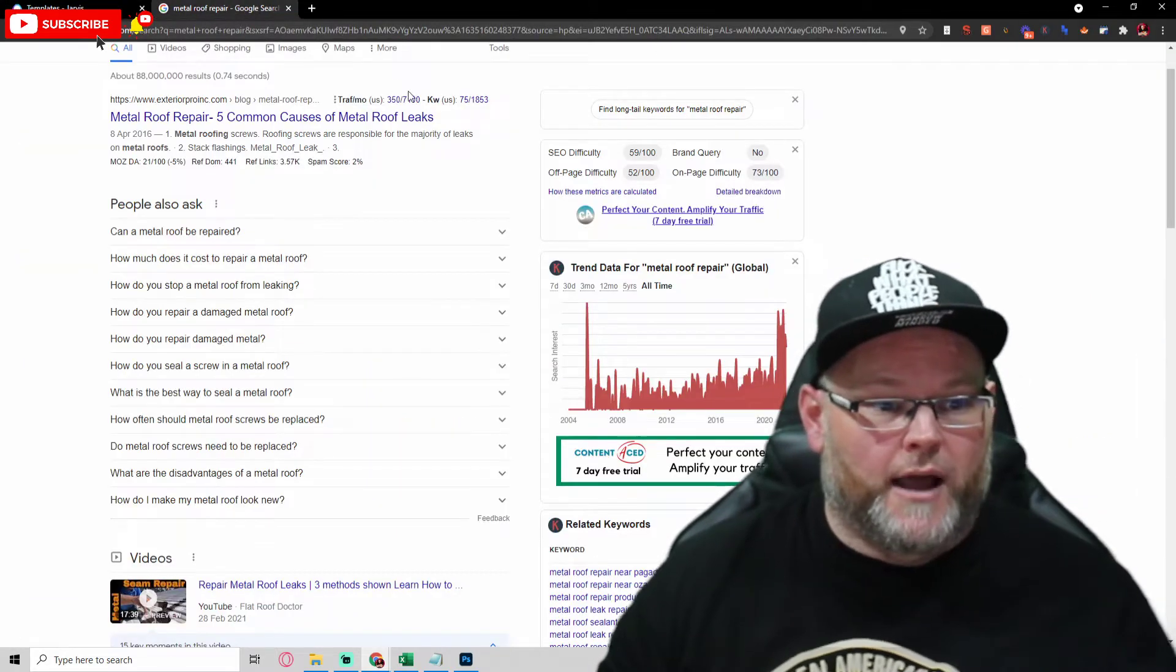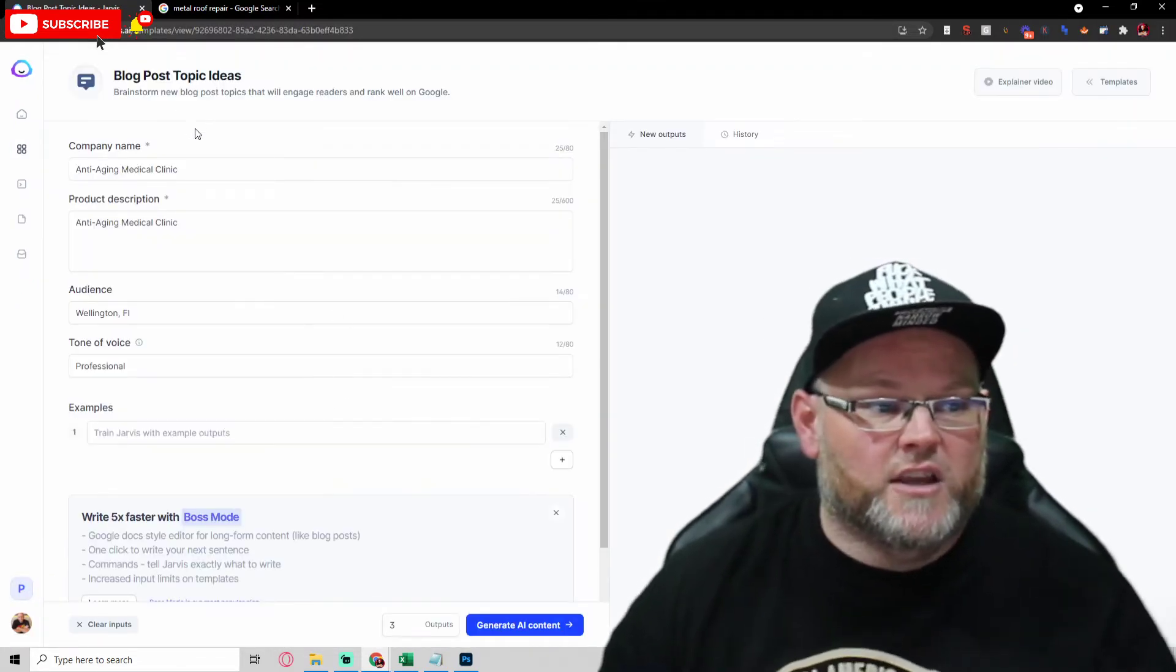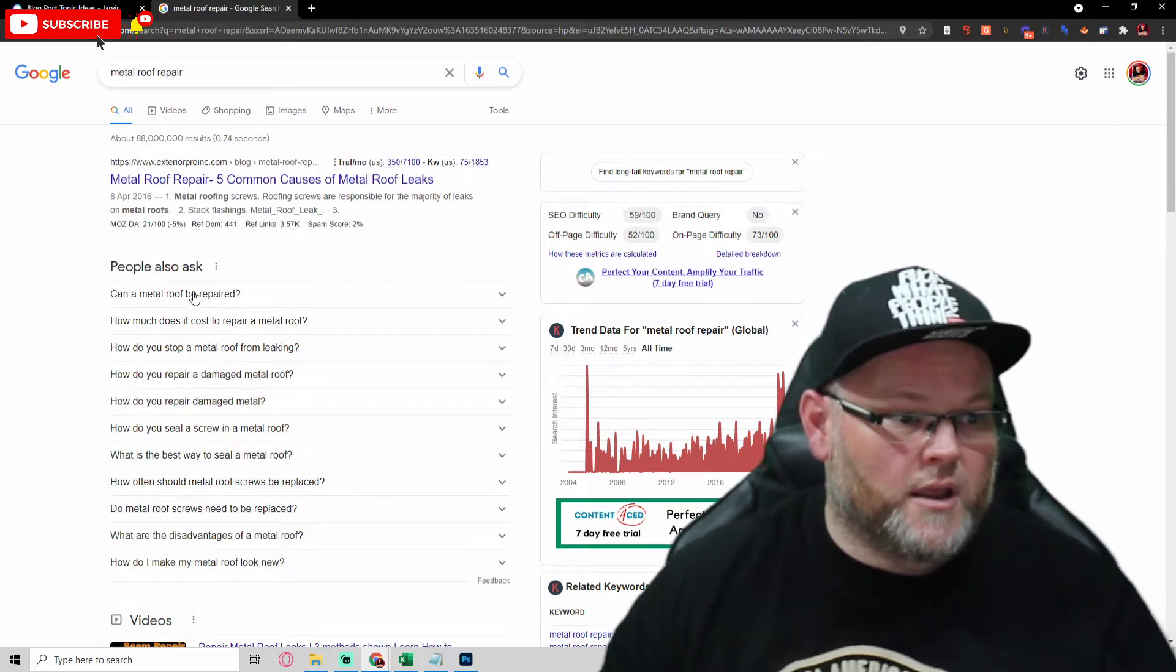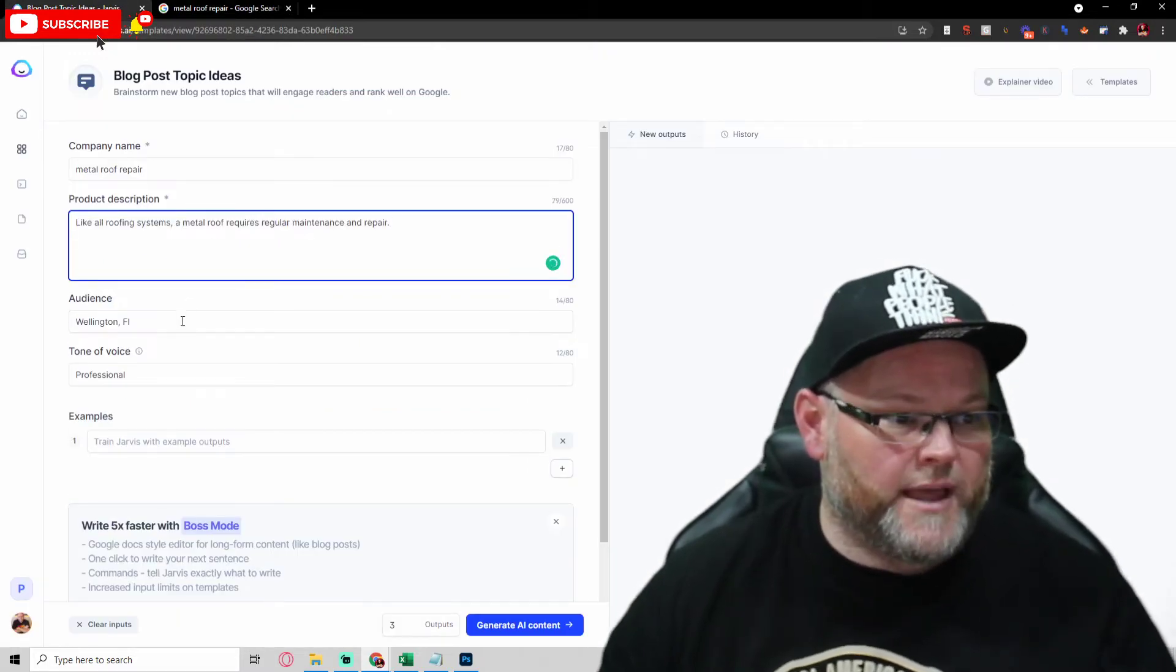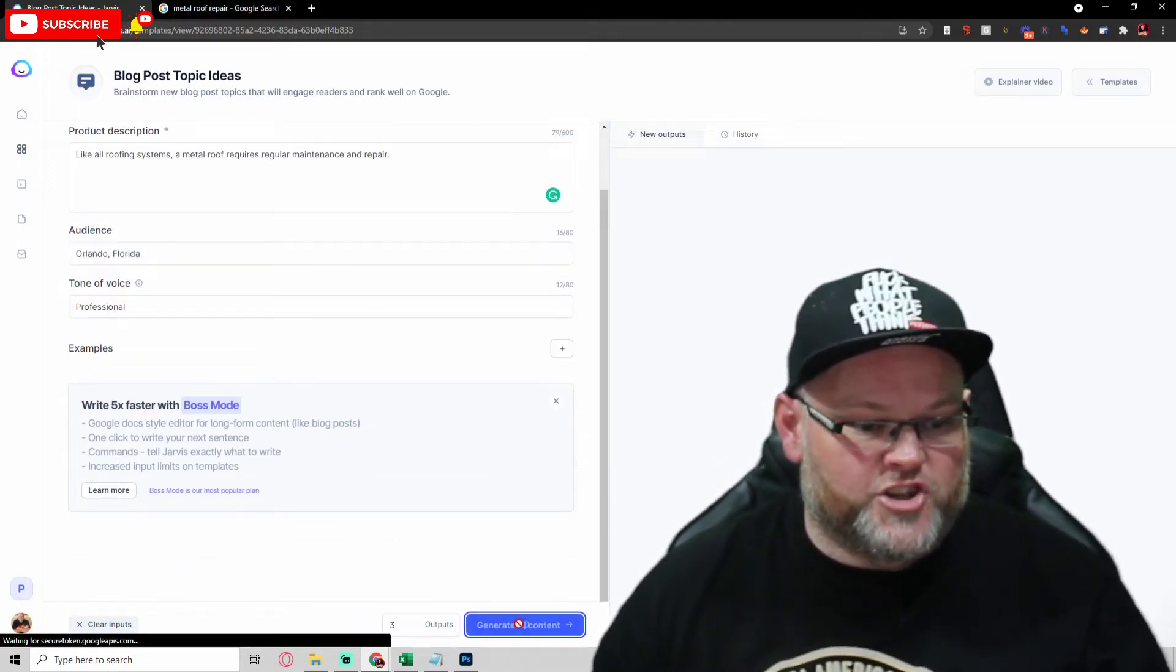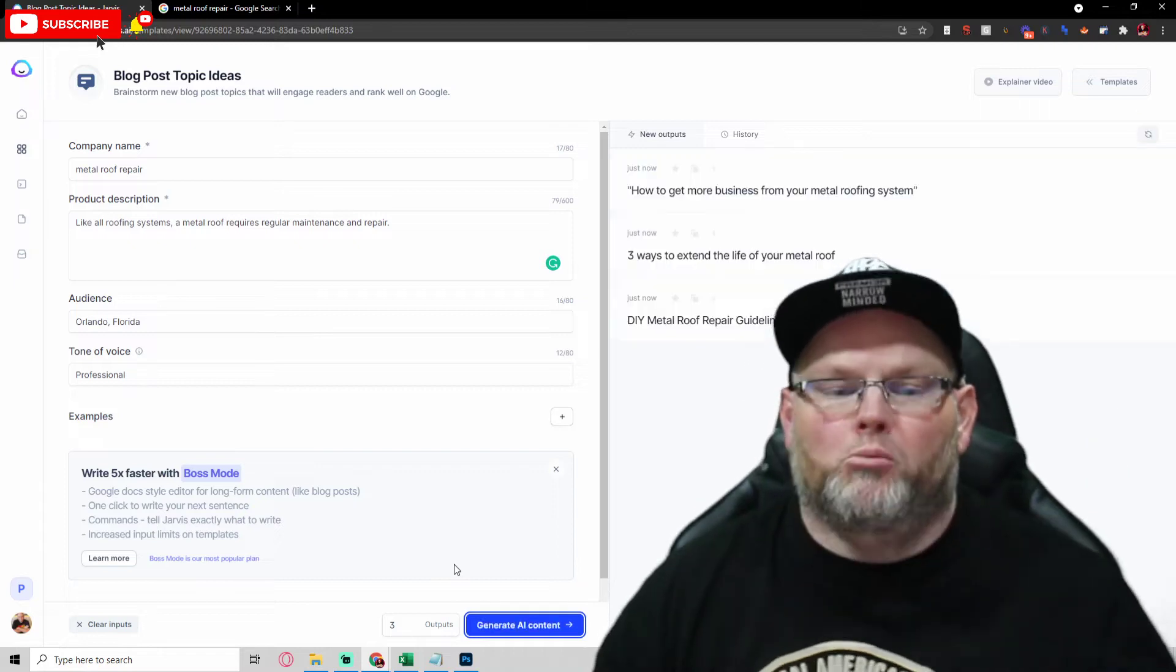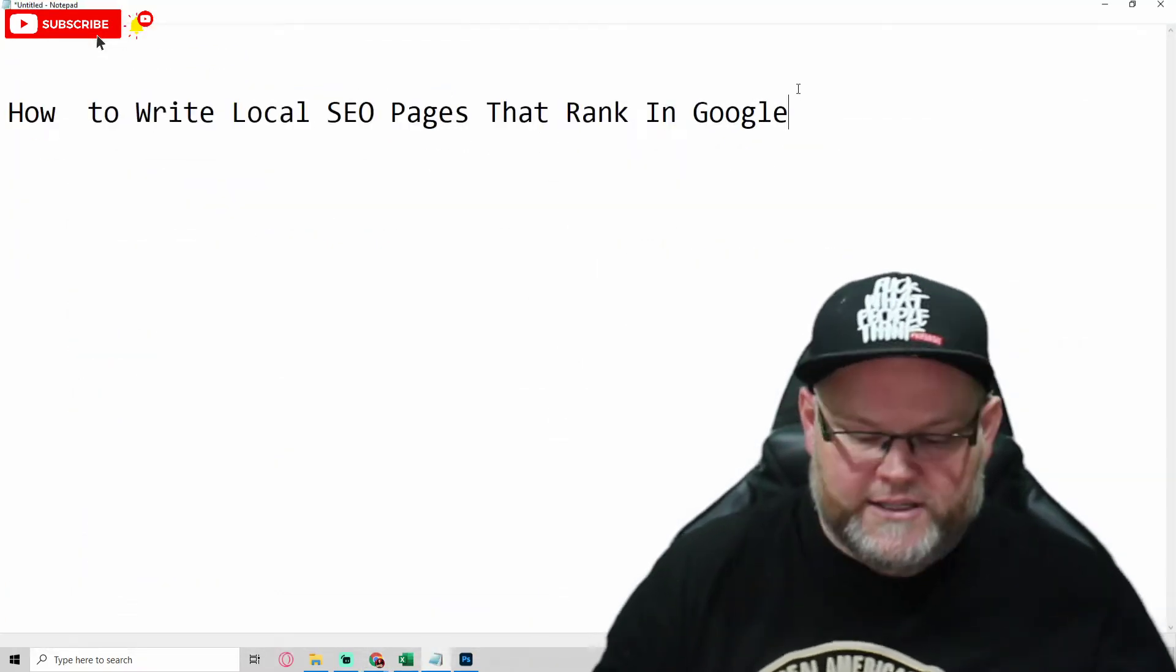We're going to take this. Let's say we're going to write about metal roof repair. We come over here. We want an idea. What's a blog post topic idea? So I go over to my template over here, product description. Let's grab something from here. Can a metal roof be repaired? Metal roofing, crawlers, maintenance, and repair. Let's grab that. Drop that in here. The audience is in Orlando, Florida. I'm just giving you an example. I want it to be professional, and we hit generate AI content. It's going to give me some blog post topic ideas. That is step one. Blog post topic ideas, like this one. Three ways to extend the life of your metal roof. Sounds good to me.